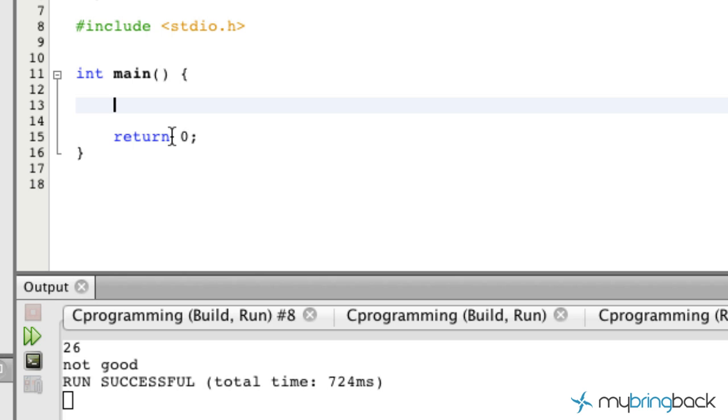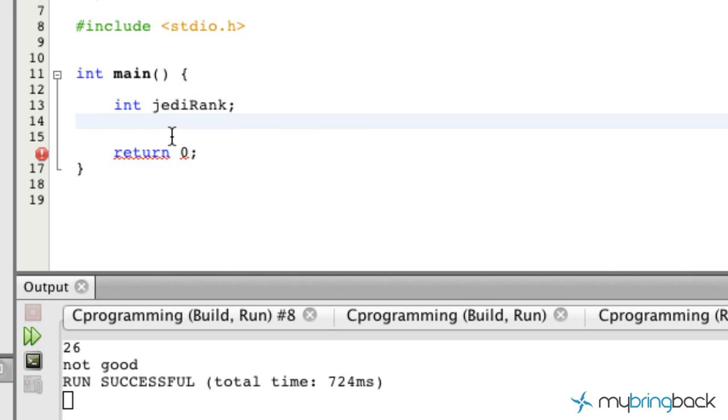What we're gonna do is quickly jump into a tutorial where we're gonna use our Jedi rank and we're gonna have user input in this tutorial.